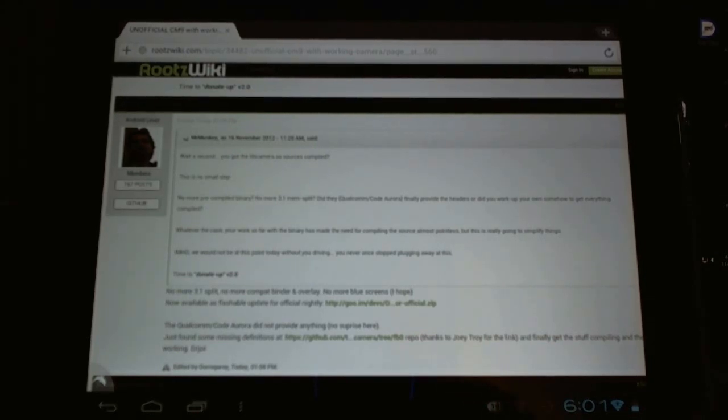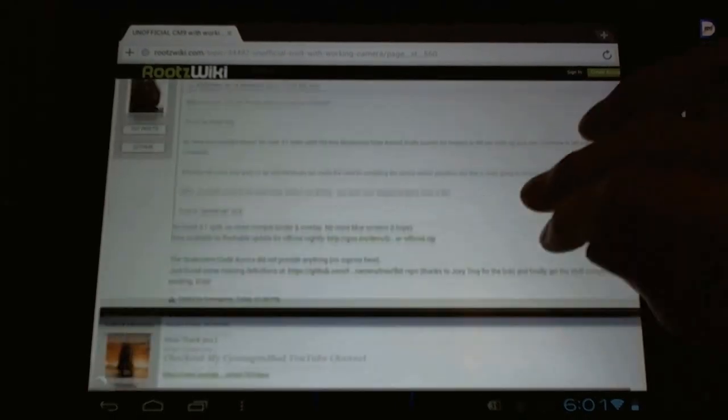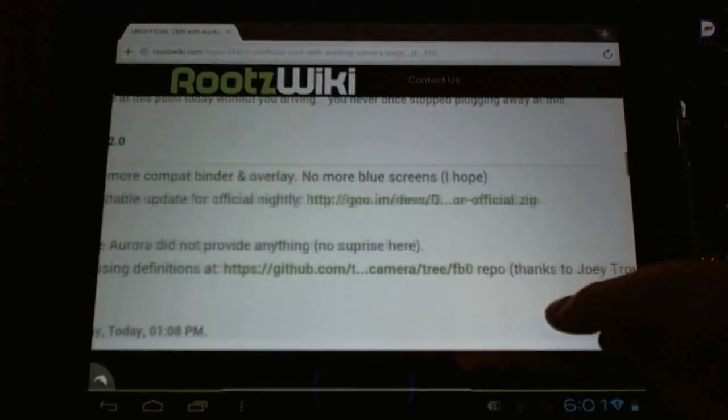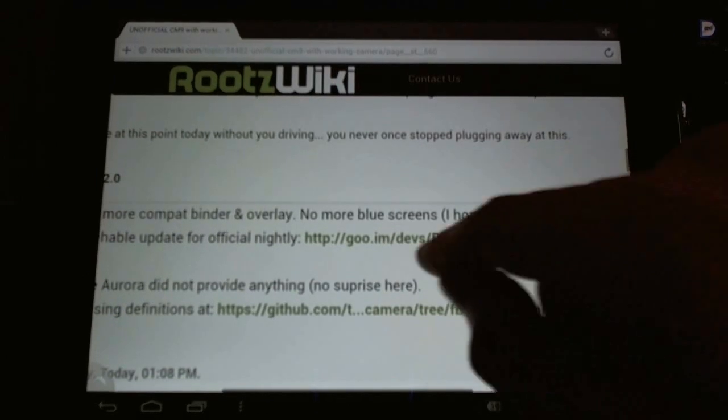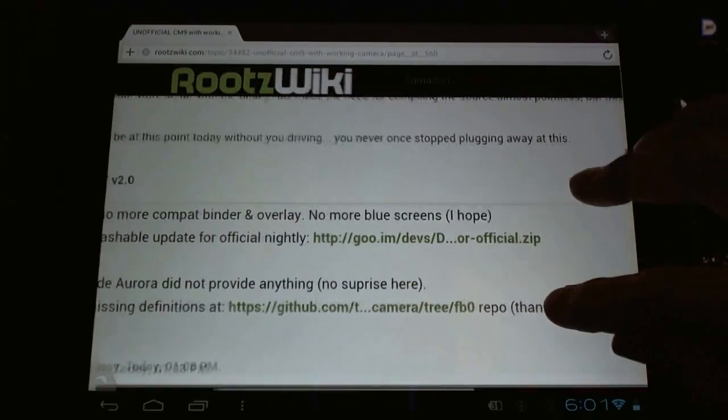He's posted it right here in the Roots Wiki forum, 1pm today. He's got it working and he's put up a flashable zip. He's saying this is going to be included into the nightly builds, but for now, you can check this out.